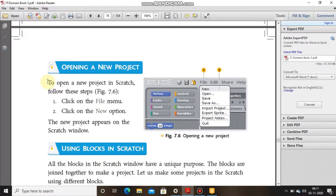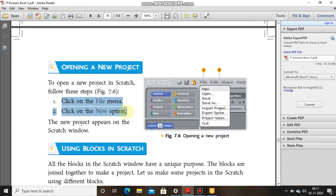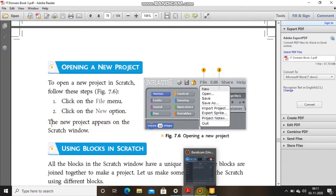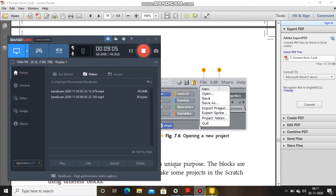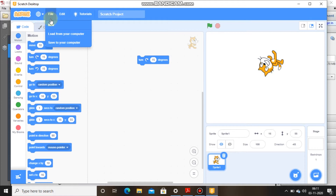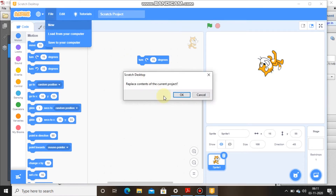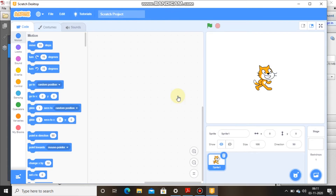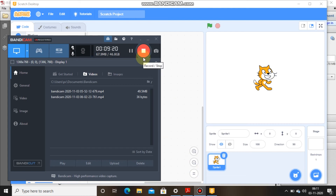Opening a new project: to open a new project in Scratch, click on the File menu and click on the New option. The new project appears in the Scratch window. A dialog will ask if you want to replace the current project — click OK, and a new project opens in front of you.